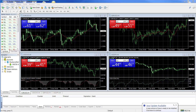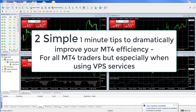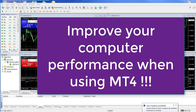Hi everybody, Alex from Expert Forex here. In this video I want to give you a few tips on how you can make your MT4 platform much more efficient so that it doesn't impact your computer resources too much and also does not slow your computer down. We design and test hundreds of EAs every year, and it is very important that our MT4 platforms run at optimal resource efficiency.